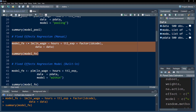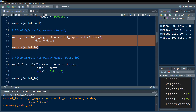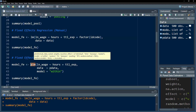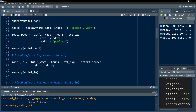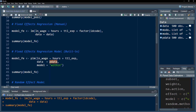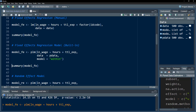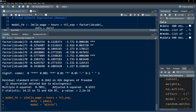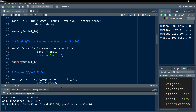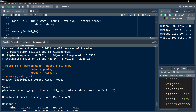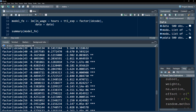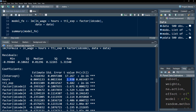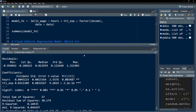A better way is to use the built-in plm() function. The dependent and independent variables remain the same. We specify the panel data frame. Within the model parameter, instead of 'pooling' we write 'within'. This generates the same test statistics without listing all the dummy variables. You can see the coefficient is exactly 2.9376, matching the manual method's output.